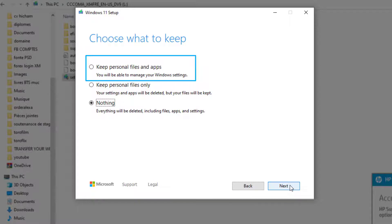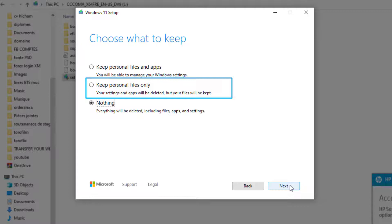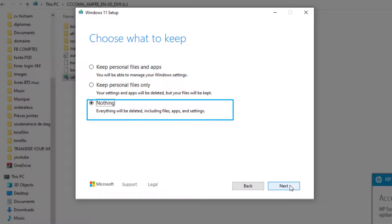The system will keep only your files. The last one says 'Nothing'—by choosing this one, everything on your computer will be deleted.